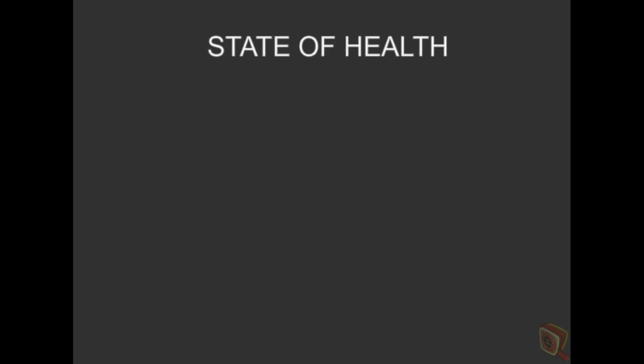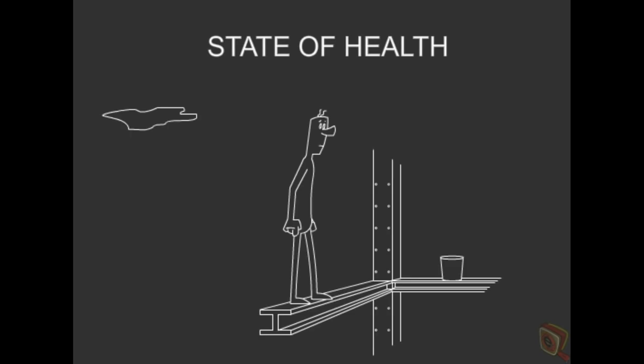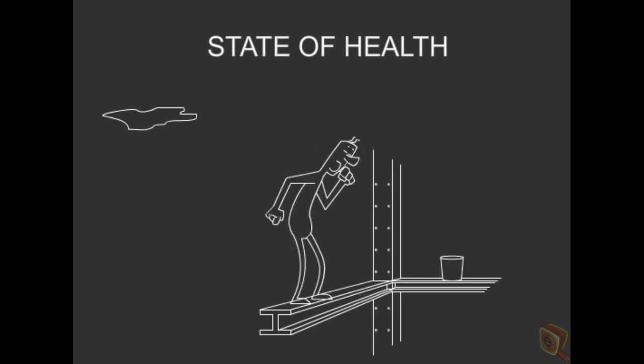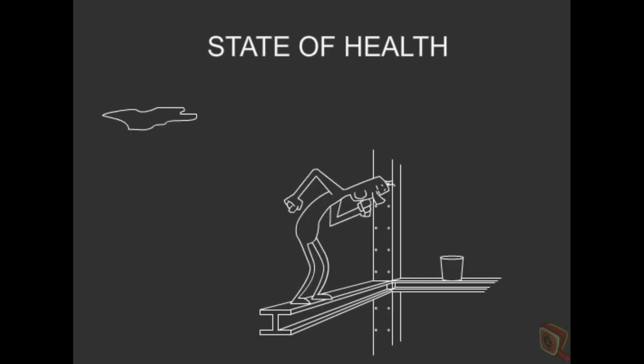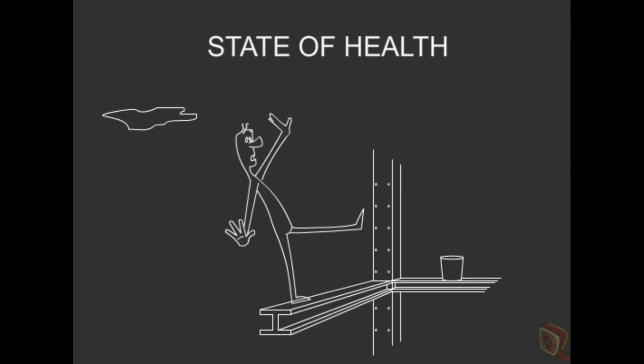And to avoid accidents before they happen, be aware of the state of your health and any changes in it. Even a minor illness can affect your sense of balance or your reaction time.